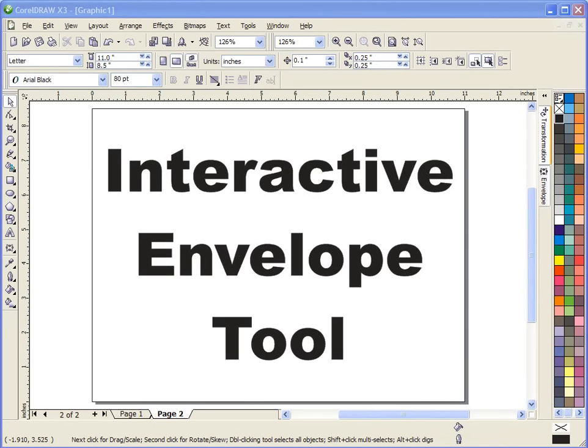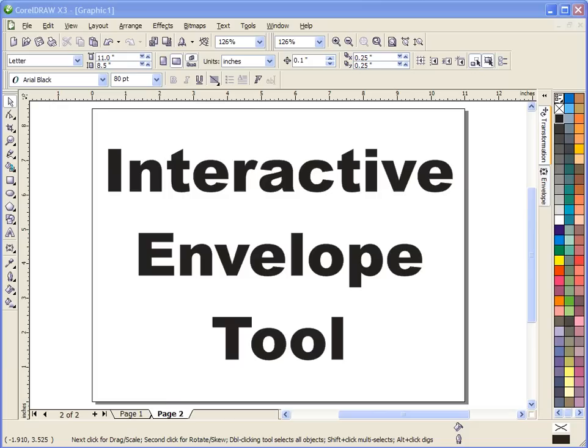Hey guys, Steve Good here over at the Scroll Saw Workshop. Just wanted to put up another little CorelDraw video for creating patterns for your scroll saw. What I want to do today is just do a quick little video on how to add a little character to your name patterns or word art patterns.